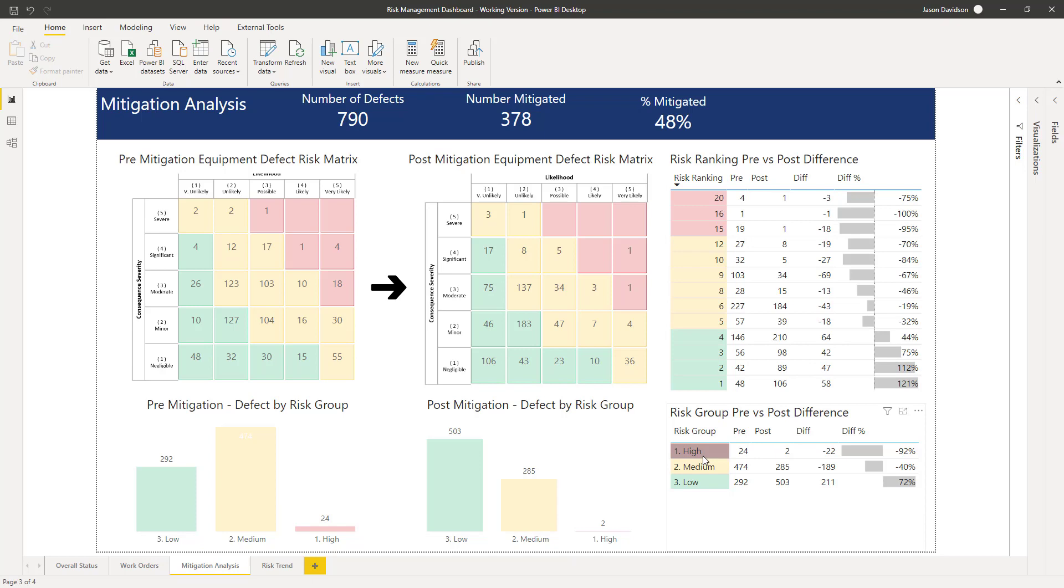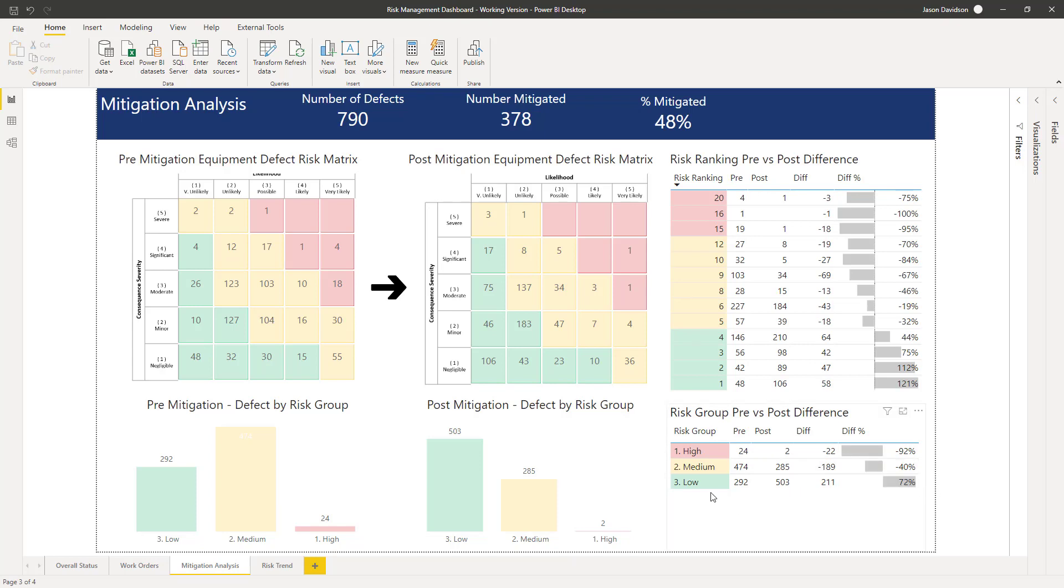We can see at the risk grouping level exactly what's happened. The high risk group is reduced by 92 percent from 24 to 2. This one's reduced by 40 percent, this one's increased by 72 percent. That's a really good picture showing we are managing the risk, we've got the mitigation in place, and we are reducing the risk to the site.